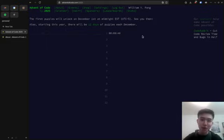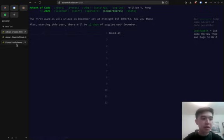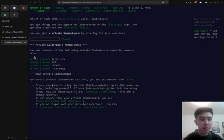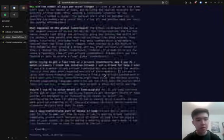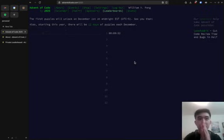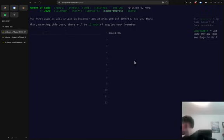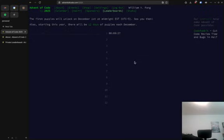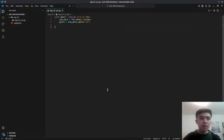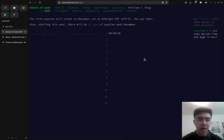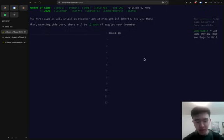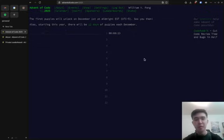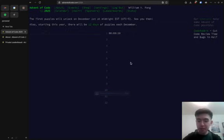Also, there's no global leaderboard this year, but I'll have a private leaderboard, and I'll share the link at some point. Here's my code, so I'll share that in the description. Not having a global leaderboard also removes some of the pressure that comes with doing the puzzles, which I think is good. But also there's less incentive to do it faster now, so maybe I'll take more of my time this year.